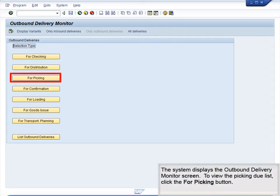The system displays the Outbound Delivery Monitor screen. To view the picking due list, click the For Picking button.